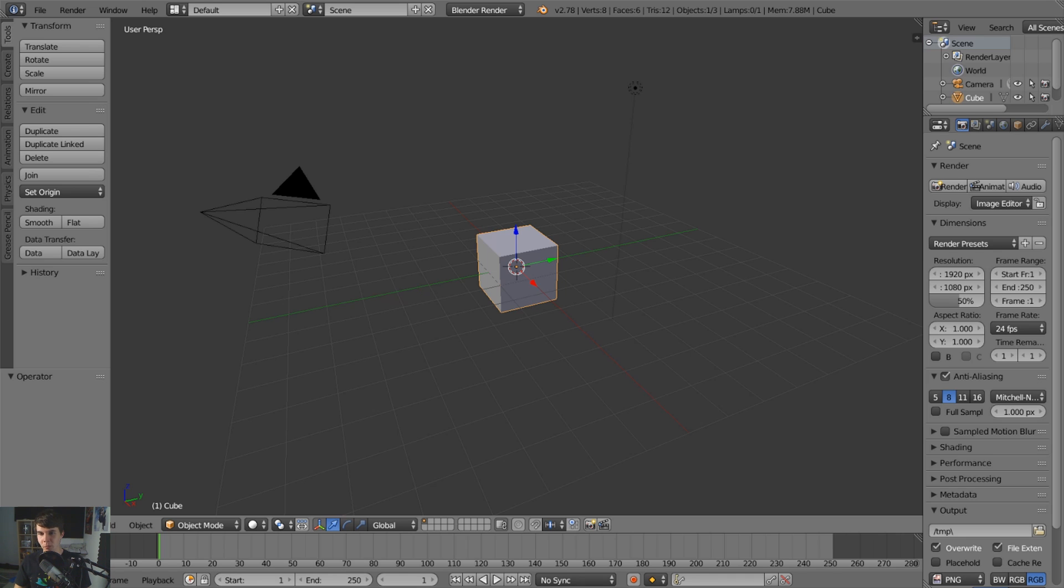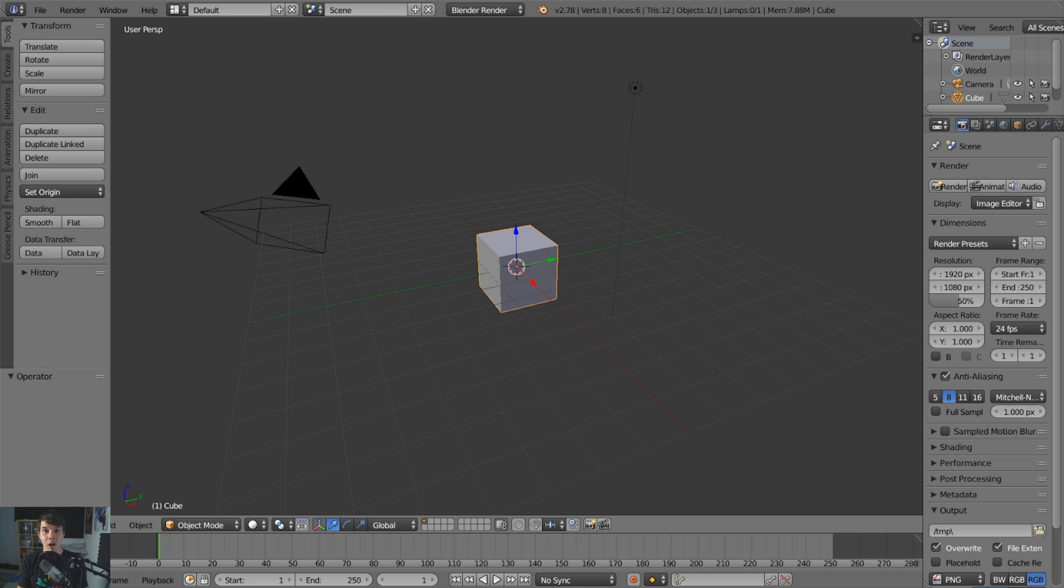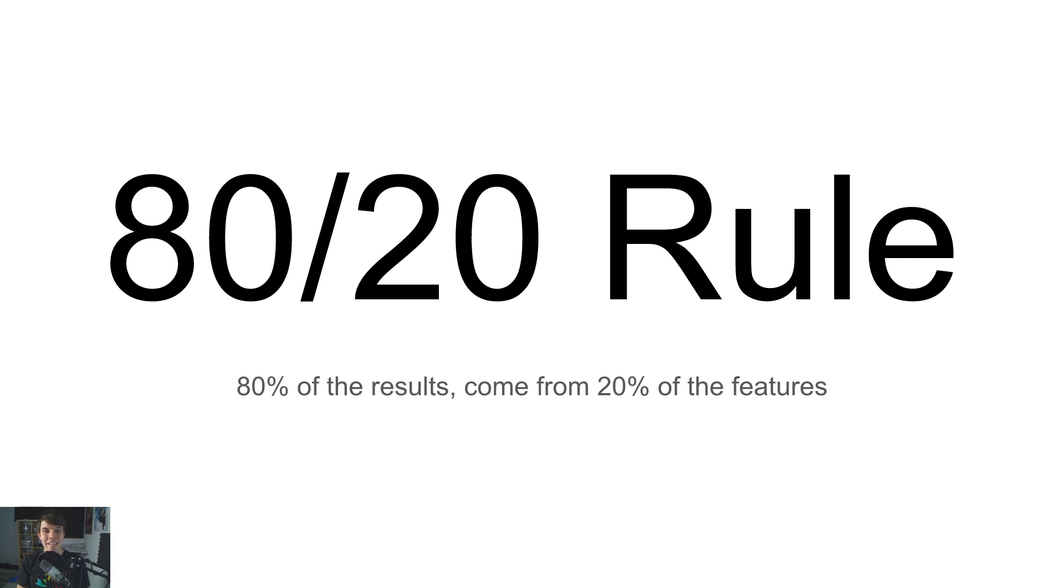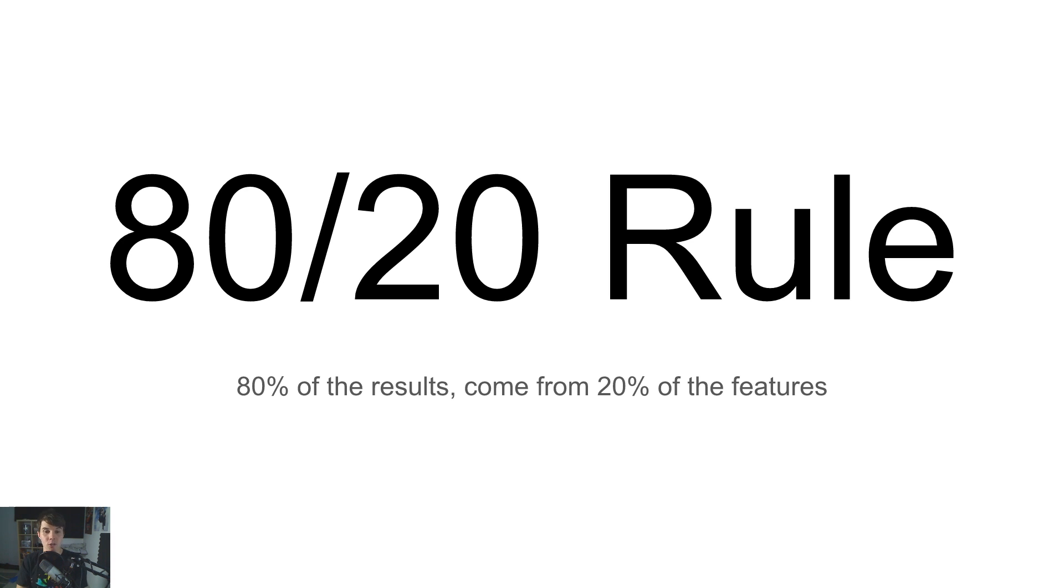So Blender can do a lot of stuff, like too much stuff. There's a lot of features here that only like a fringe group of people will ever use. Like some people use Blender for like visualizing MRI scans, and like the stuff that they use, like most people will never touch. So if you're familiar with the 80-20 rule, it's that 80% of the results come from 20% of the actions, or in this case, in terms of software, they come from 20% of its features.